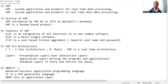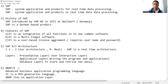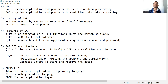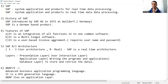So in this first video, what we learned: we learned what is ERP, what is SAP, what is the history of SAP, what are the features of SAP, and what is SAP R/3 architecture. We will continue in the next video. Thank you very much.